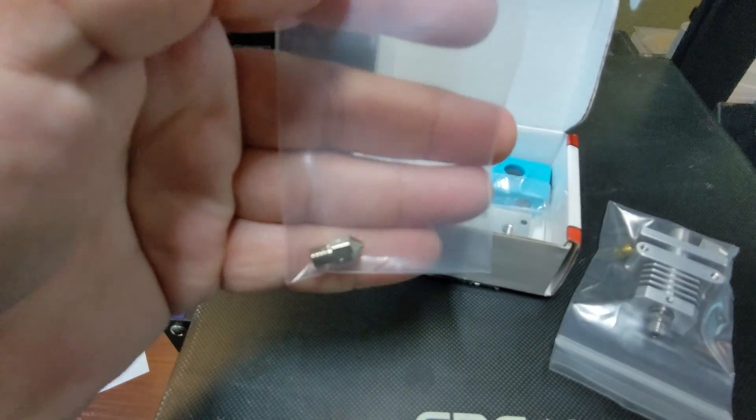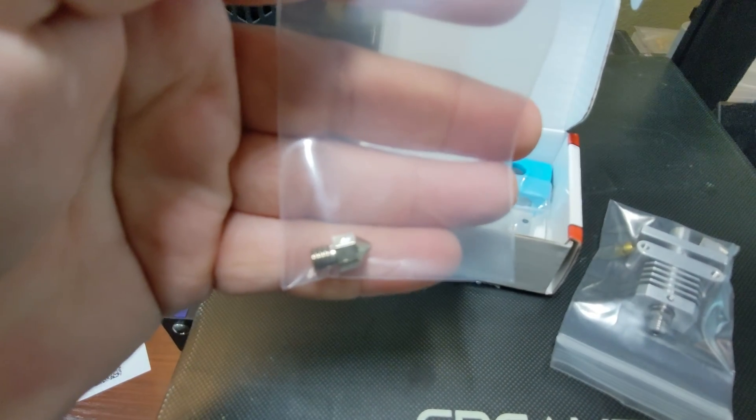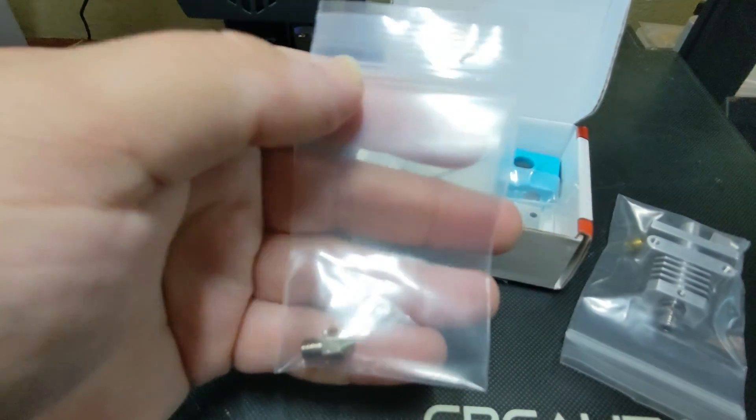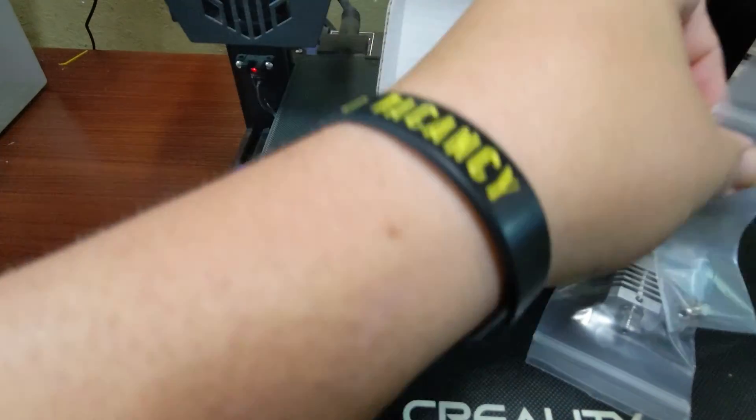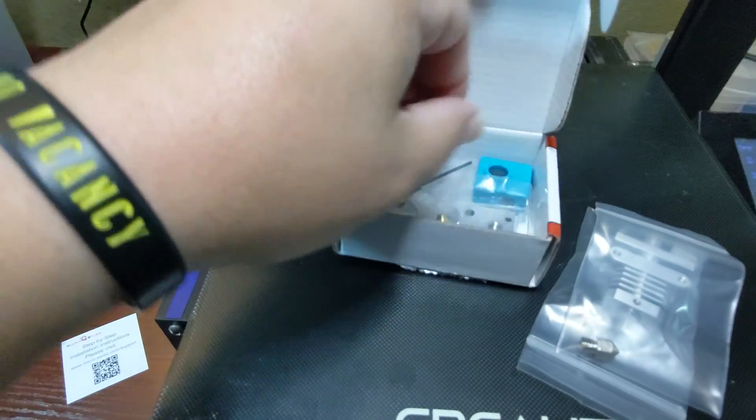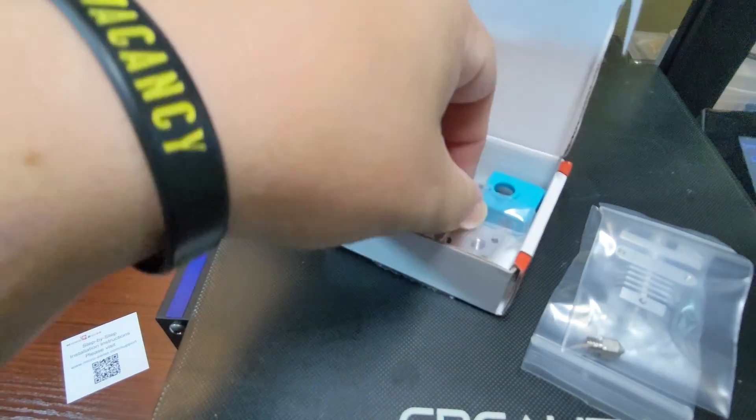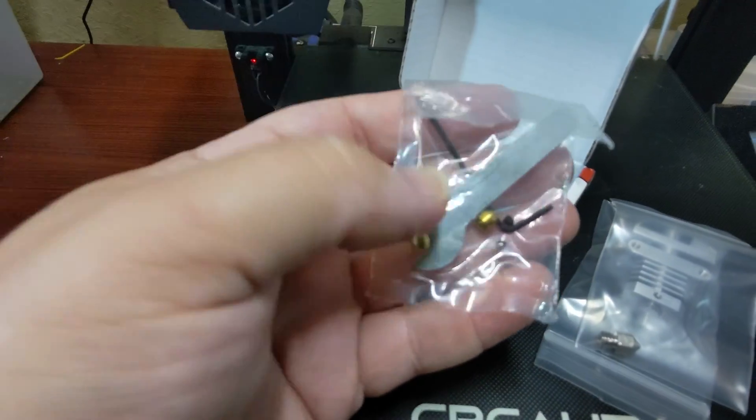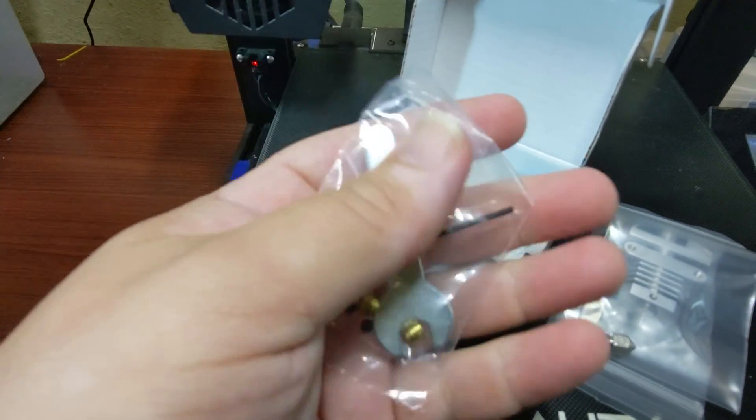To be clear, putting the hot end on was pretty easy. It was a mixture of a couple mistakes on my end and then dialing everything in that ended up taking me a while.